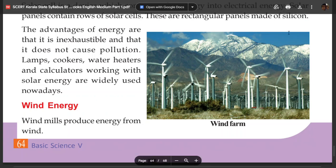Hello students. I am going to be in Kerala Silvers class in the basic science of solar sources of energy and other sources of wind energy.